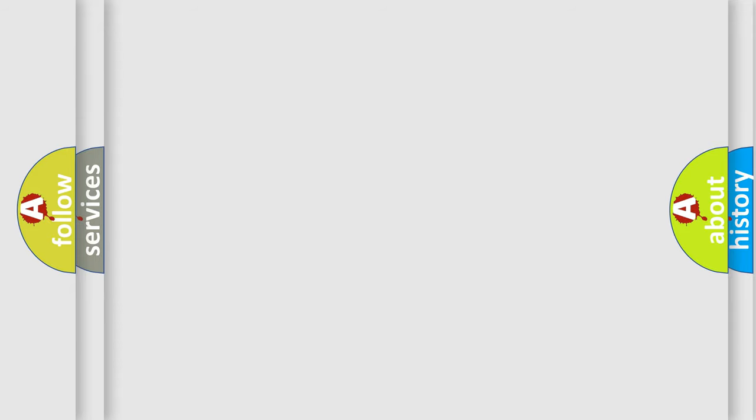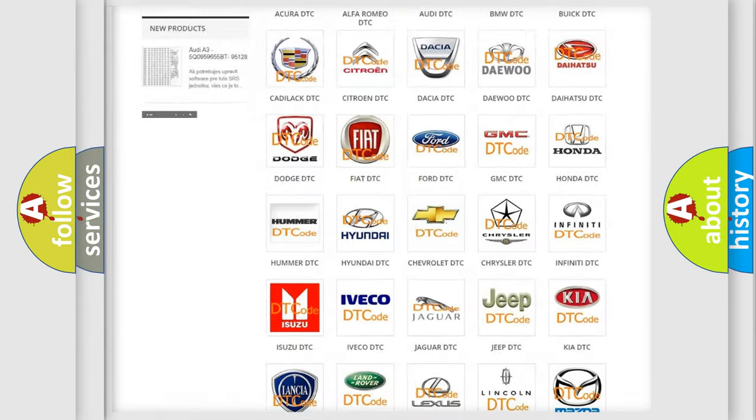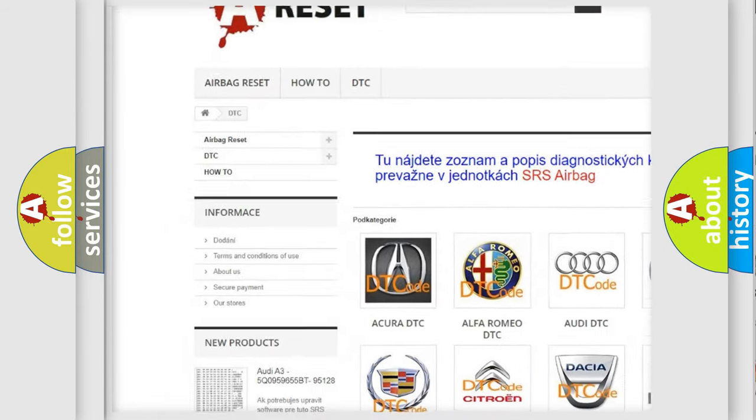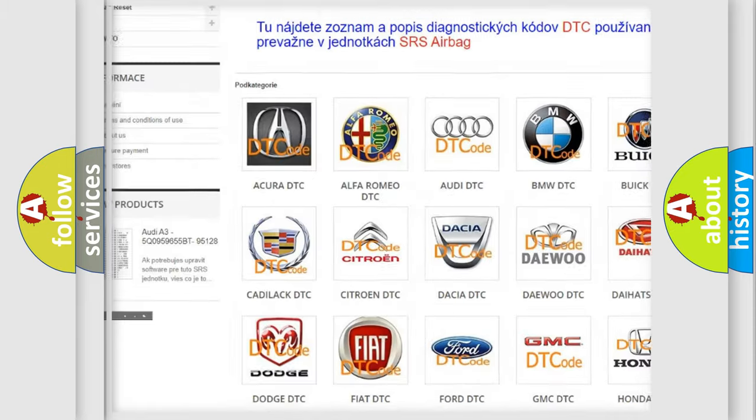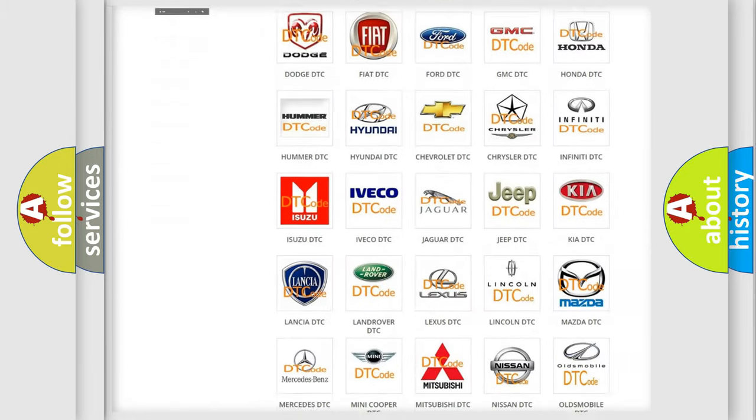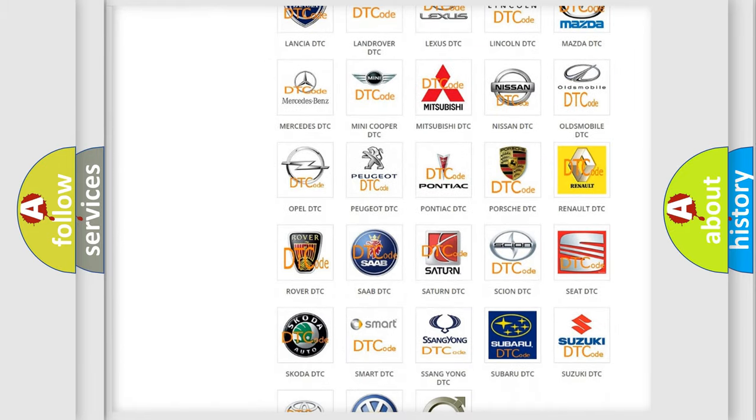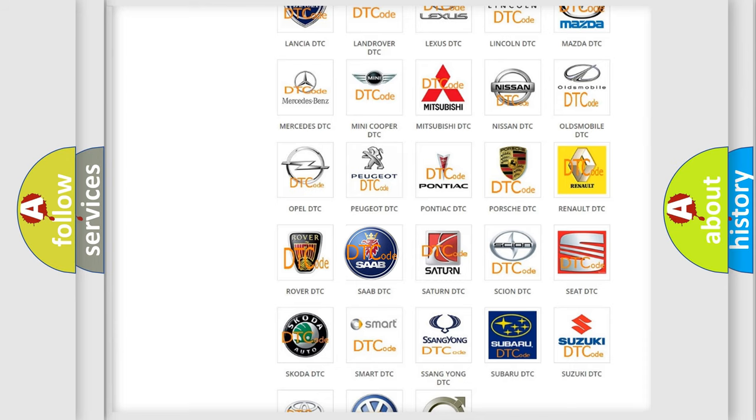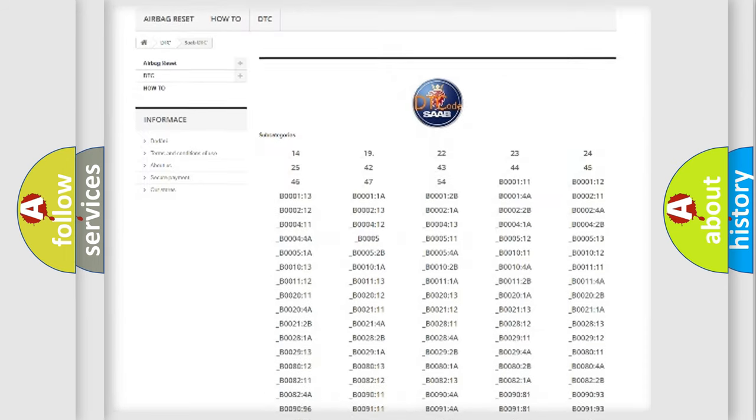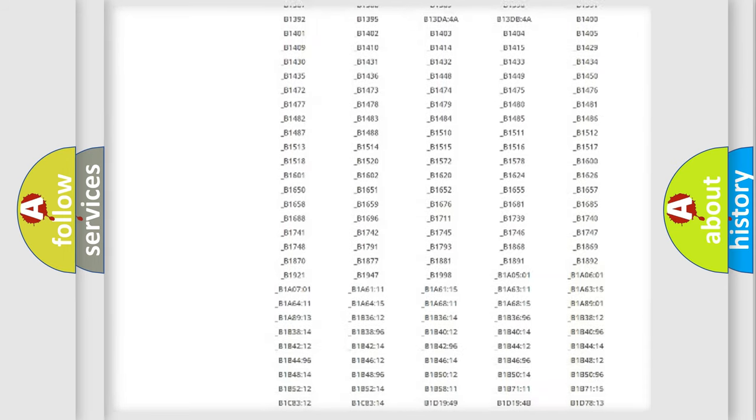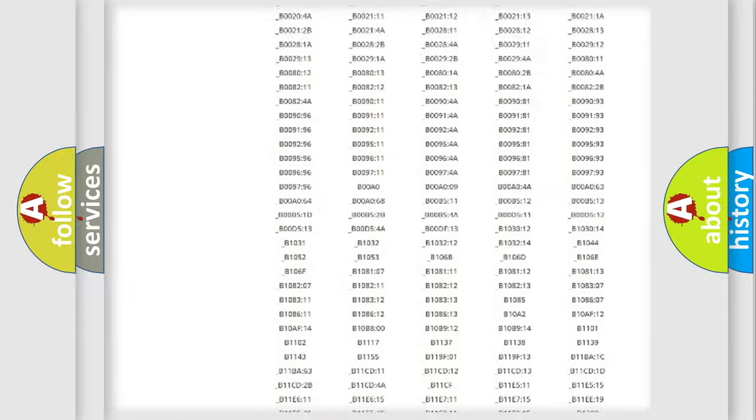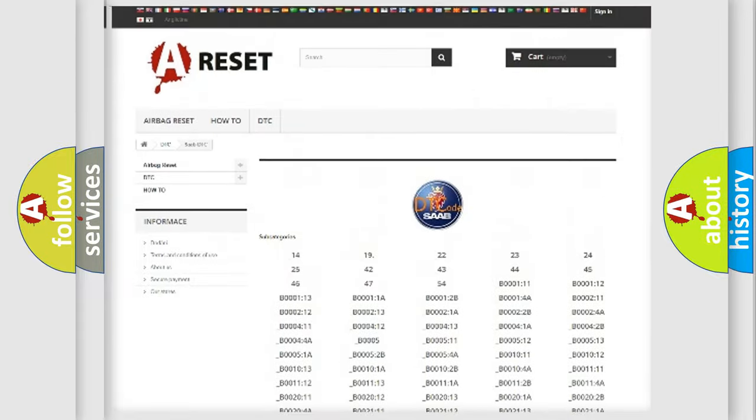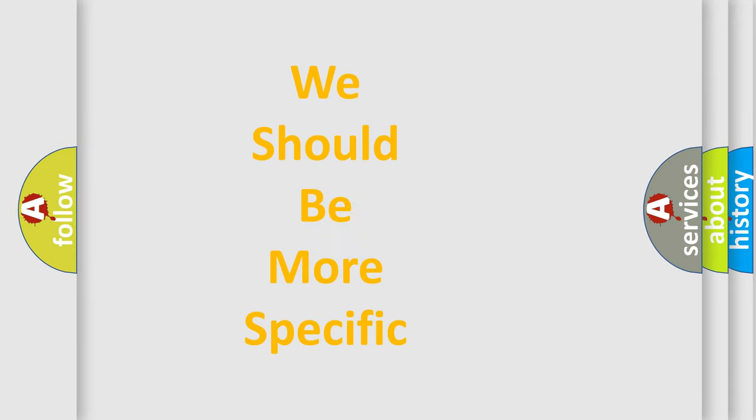Our website airbagreset.sk produces useful videos for you. You do not have to go through the OBD2 protocol anymore to know how to troubleshoot any car breakdown. You will find all the diagnostic codes that can be diagnosed in vehicles, and many other useful things. The following demonstration will help you look into the world of software for car control units.